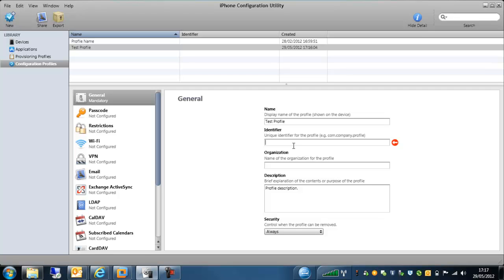So you could have a standard base profile that would just enforce a passcode, and then if you want to push another profile out to that particular device, say with Wi-Fi details, or exchange details, as long as this identifier is different, those profiles will quite happily sit alongside each other on those Apple devices.